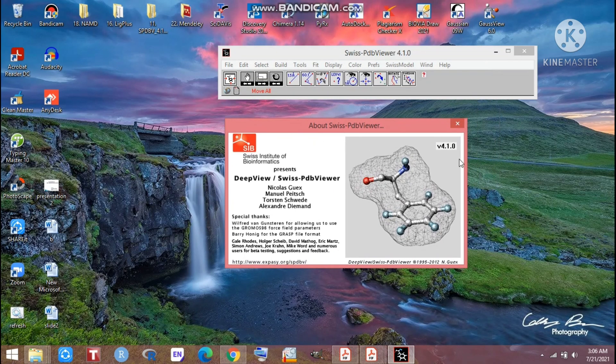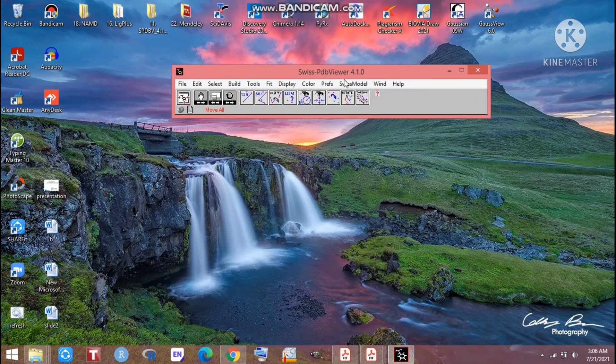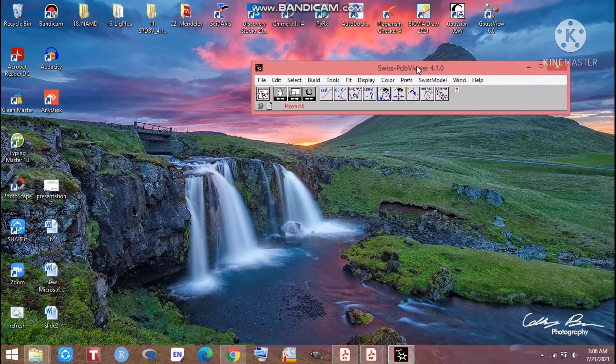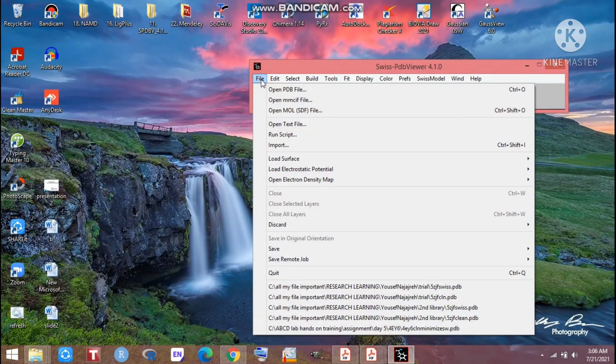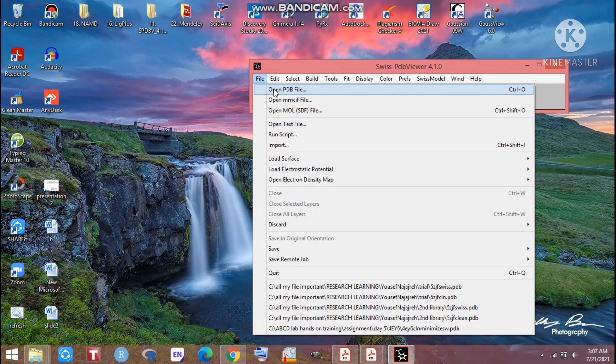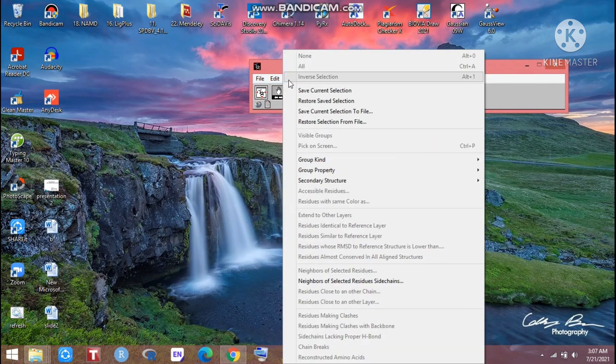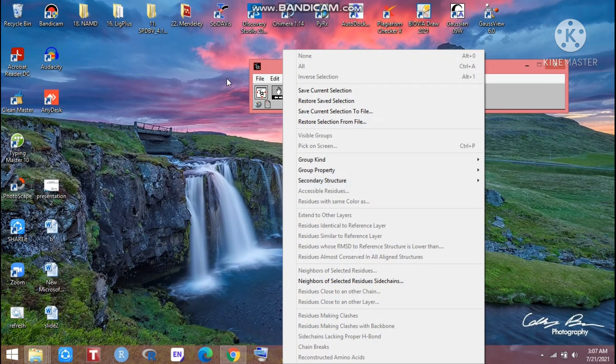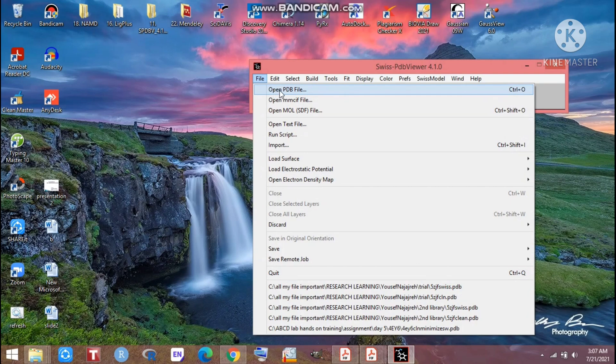Just click the cross here, no need to use it right now. Look at that, here is File, from here we can open. Here are some editing folders and select options. First of all, we have to go for File and open PDB.